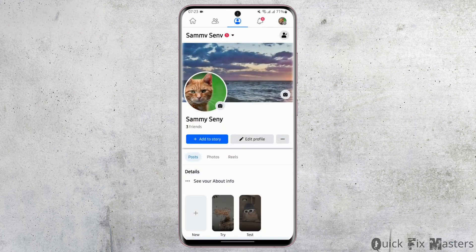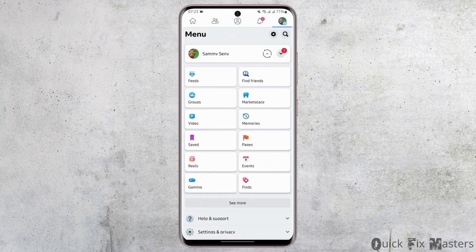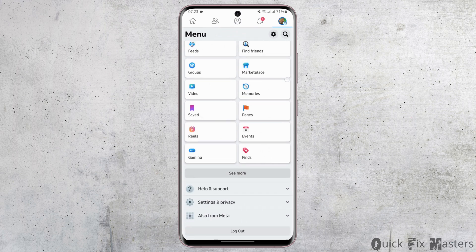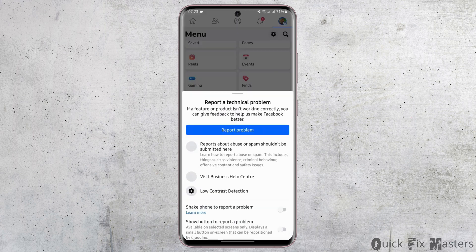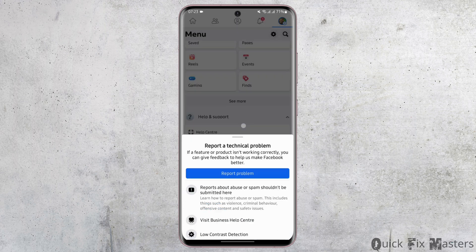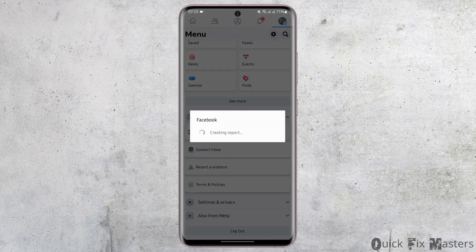...then tap onto your profile again, scroll all the way below and tap on Help and Support. Then tap on Report a Problem, tap on Report Problem again.